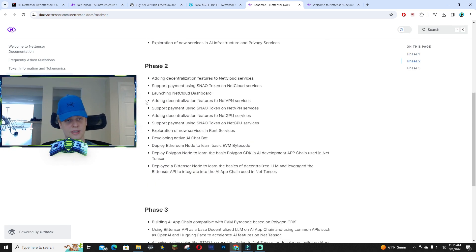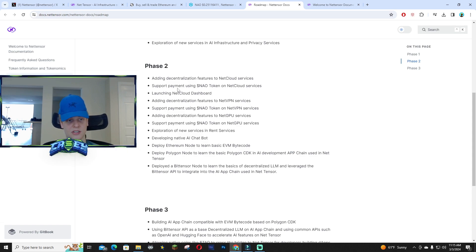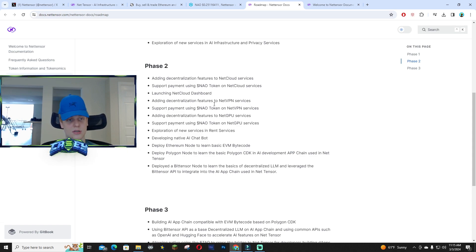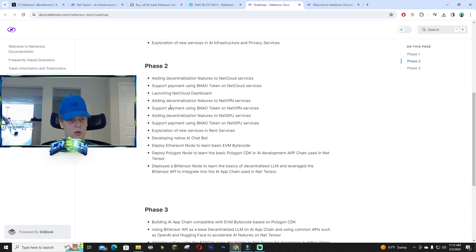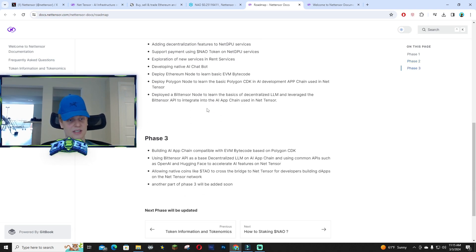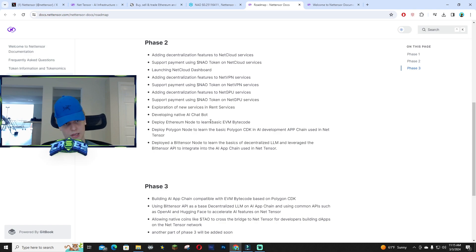With phase two, you guys can see they're adding decentralization features to the NetCloud services. You guys can read more into what this is on their white paper. It's going to take forever to go over it, but they're working day in and day out.